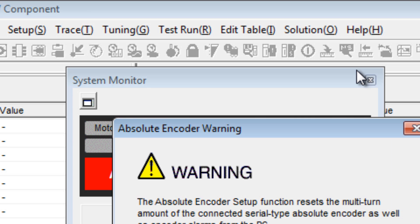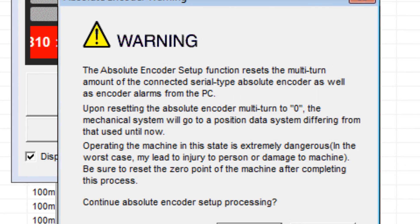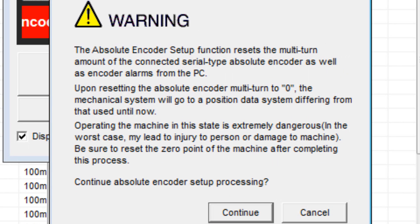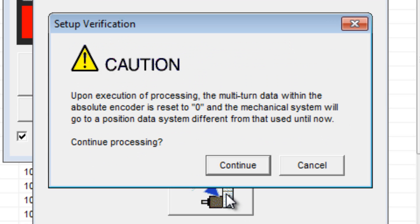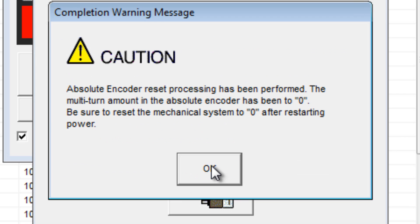Under the Setup menu, choose Set Absolute Encoder and then Reset Absolute Encoder. The warning explains that machine zero must be recalibrated after using this function. Execute setting, Continue, OK.